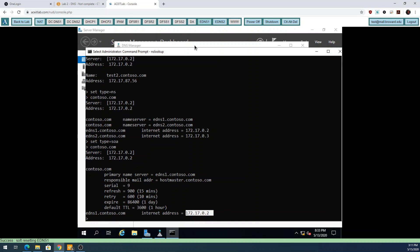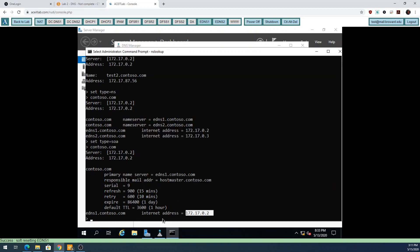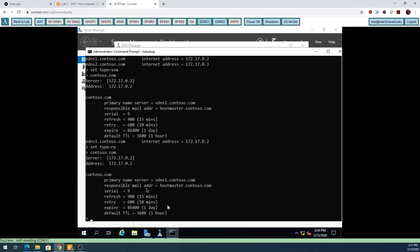I can also search for a record type called RP - I think this may only be on Windows boxes. When I do contoso.com, RP stands for Responsible Party, so I can search for who was responsible. It actually gives me the same data as my SOA record. This utility is probably the first utility a hacker would use.